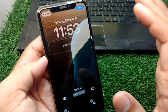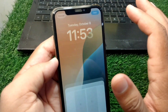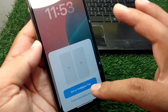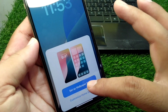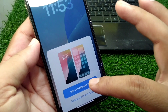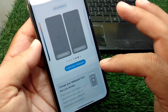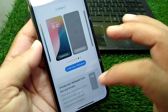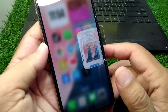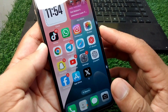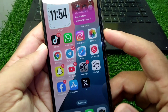Now tap on the Add button, then tap on Set as Wallpaper Pair. Simply set it and after this go back to your home screen.